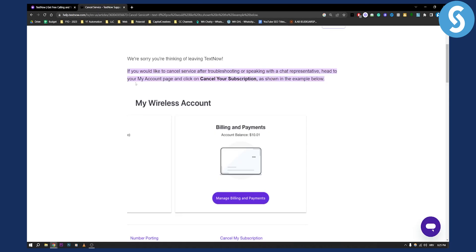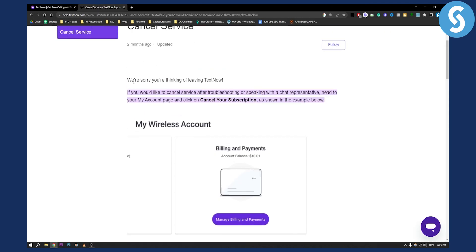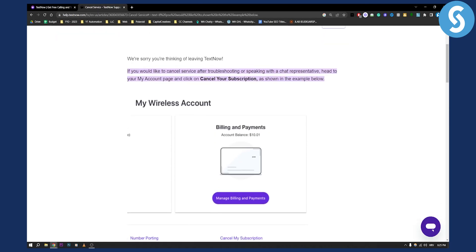Now obviously this is how you can cancel it. If you would like to cancel the service after troubleshooting or speaking with a chat representative, you can head over to my account page and click on cancel subscription.